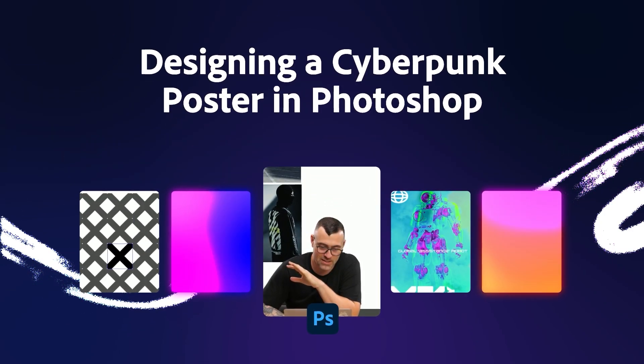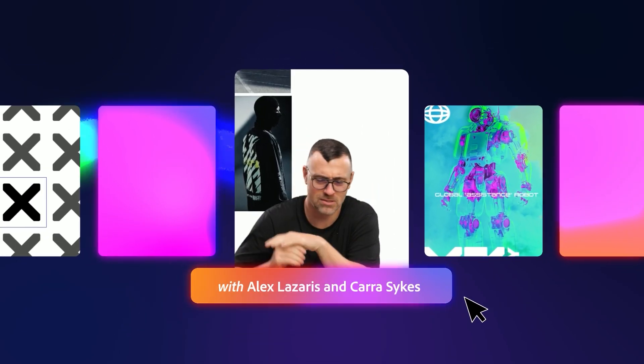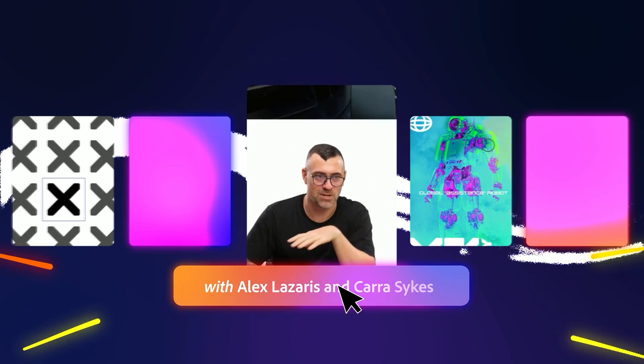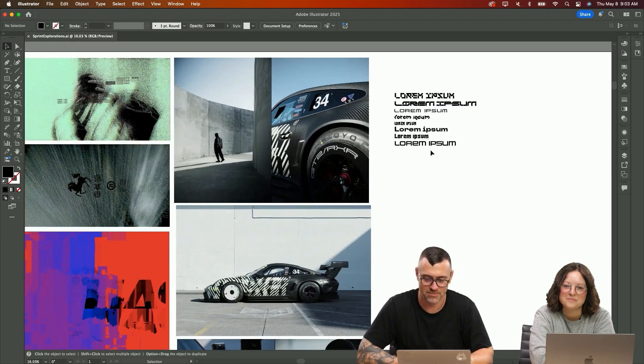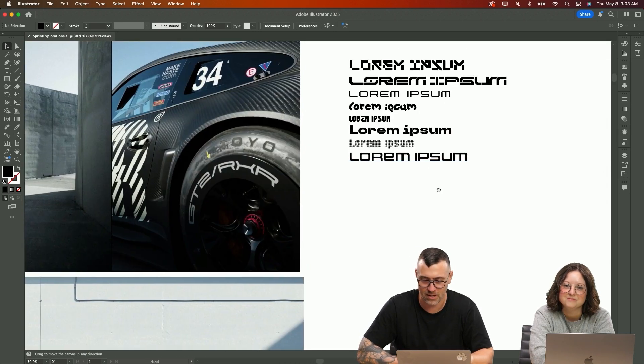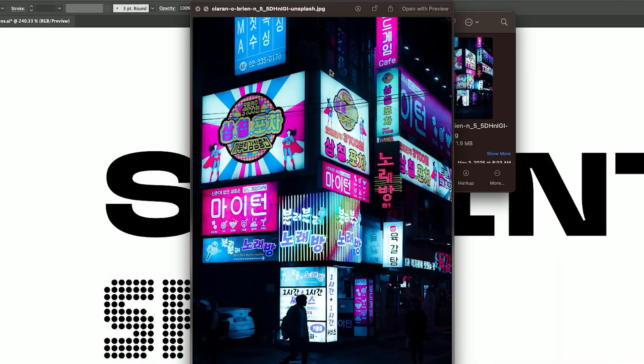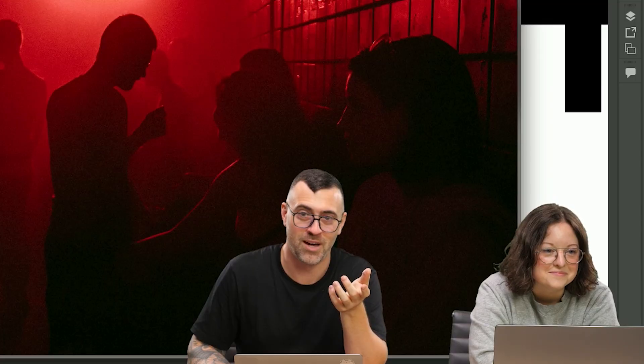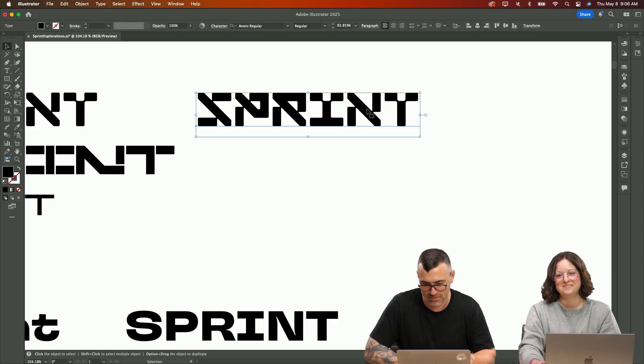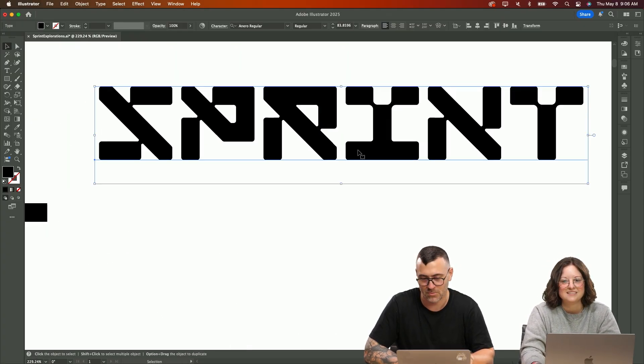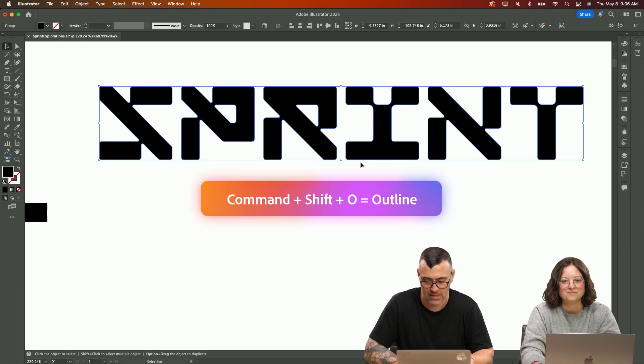Today, what we're going to be working on is some cyberpunk posters. Some of this is inspiration. I start pulling some type that I might want to play with, and then I pulled a bunch of stock images that are kind of world building. What a vibe. So I think this is really fun. There's some really cool elements that I can play with.